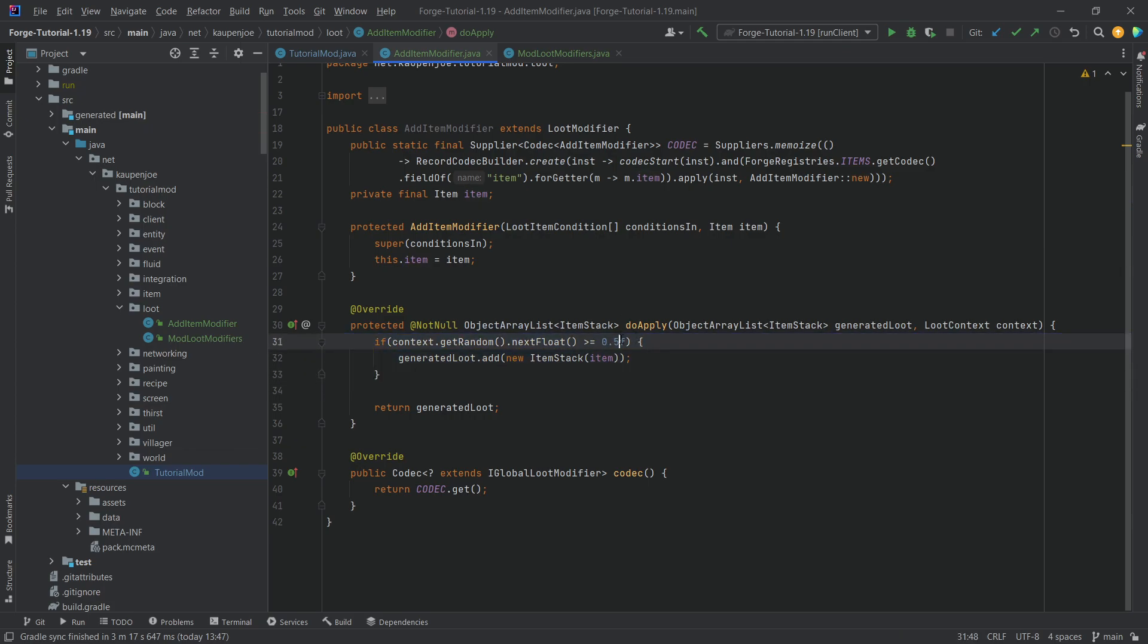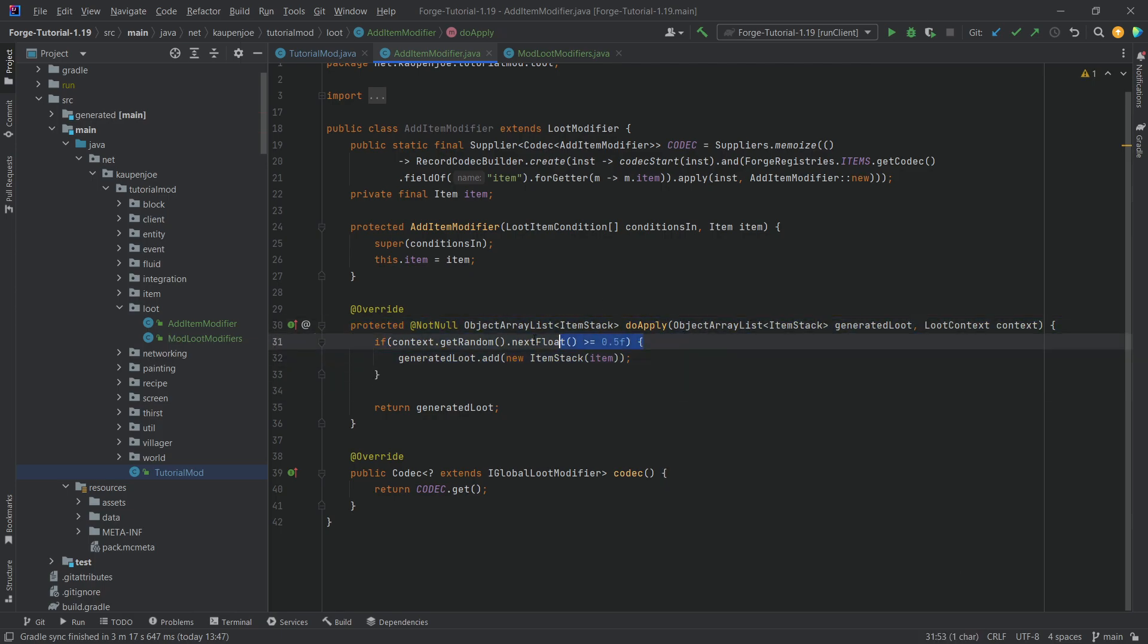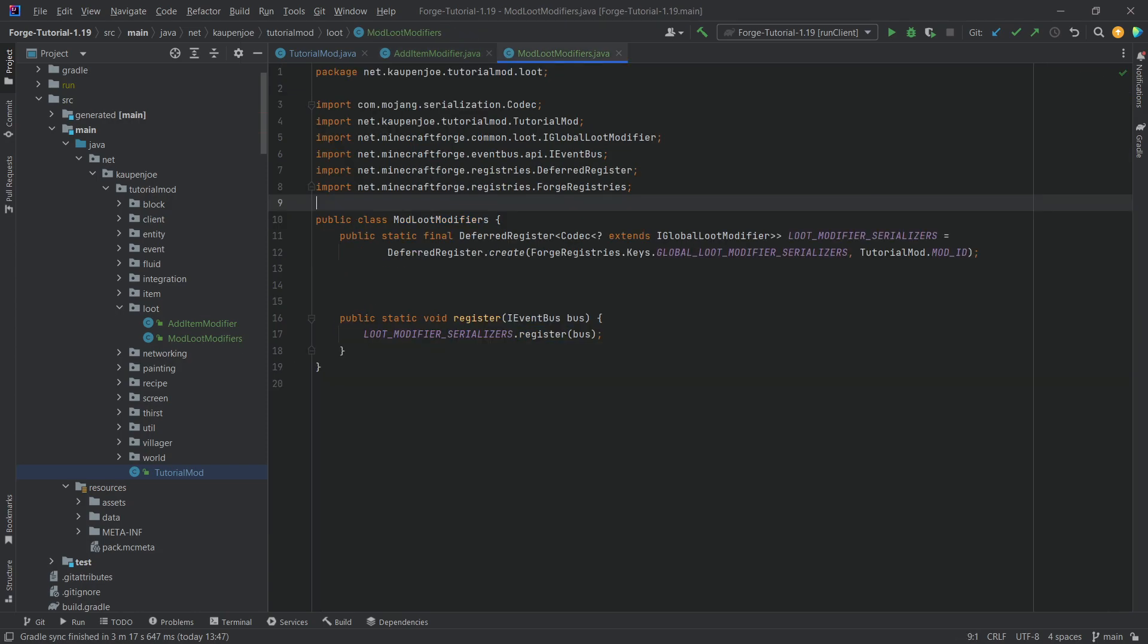You can of course change this. This would now be 80% of the time because we're checking, basically, is this bigger or equal than this? And because the next float can be anywhere between 0 and 1, it is bigger than 0.2 about 80% of the time. That should hopefully illuminate the randomness over here as well. And once you have that, we can now create the add item modifier.